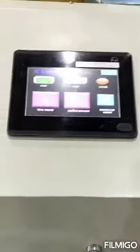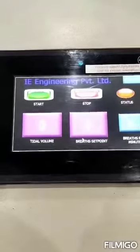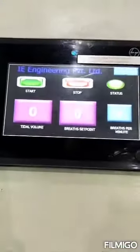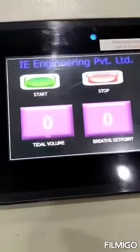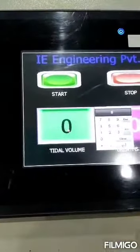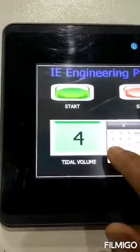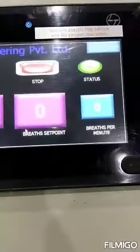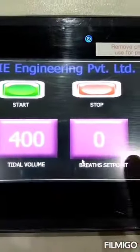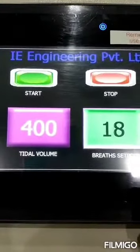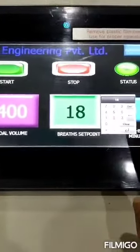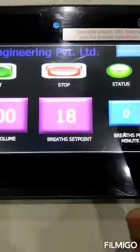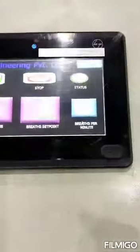We would like to introduce our ventilator. Here is the digital display. After starting, we have to set the tidal volume as per the patient's requirement. After setting the tidal volume, we have to set the pressure set point as per the patient requirement — about 80.